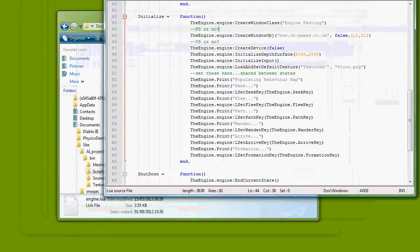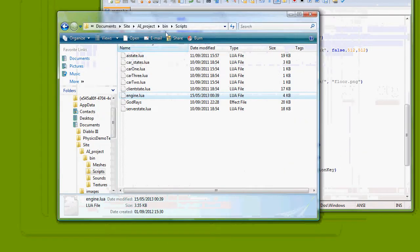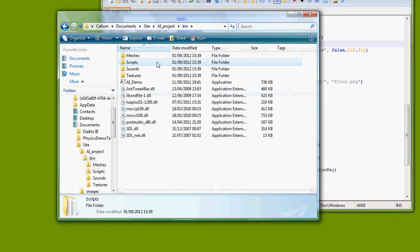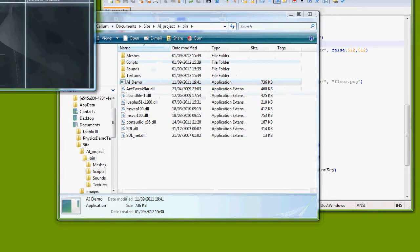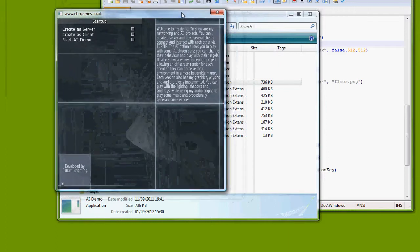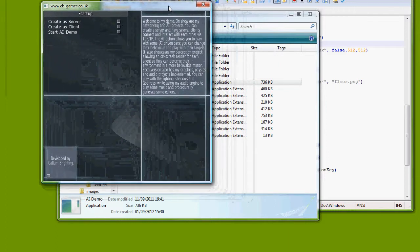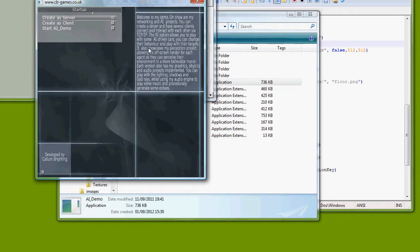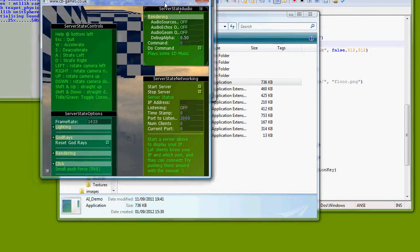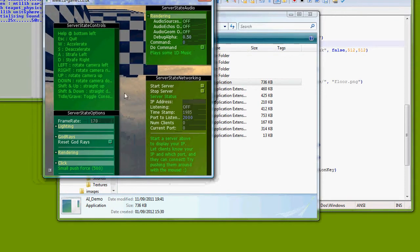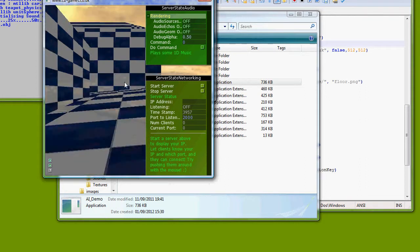So what I can do now is hopefully just launch the game again and we have quite a small little version here. So I'm going to create this guy as a server, the Lua virtual machine kicks in, minimise you and you.